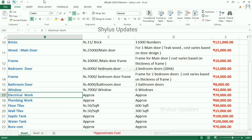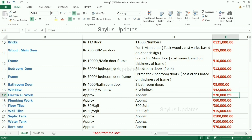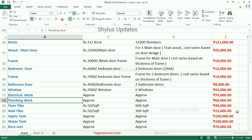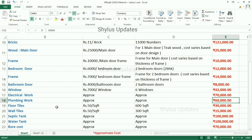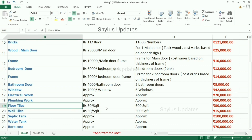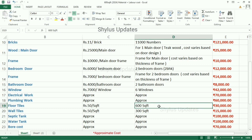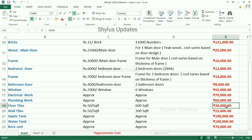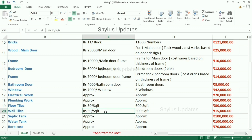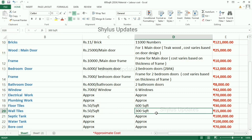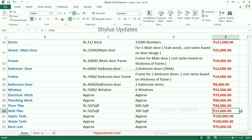Next, electrical work costs Rs. 70,000 and plumbing work costs Rs. 60,000. Floor tiles are Rs. 50 per square feet. For 600 square feet, the amount is Rs. 30,000. Vault tiles are also Rs. 50 per square feet and are required for 300 square feet. The amount is Rs. 15,000.